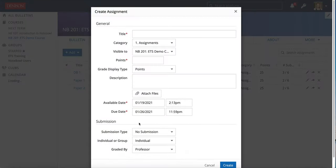You fill out all of this top information as you would any other assignment and where things change is under the submissions area.